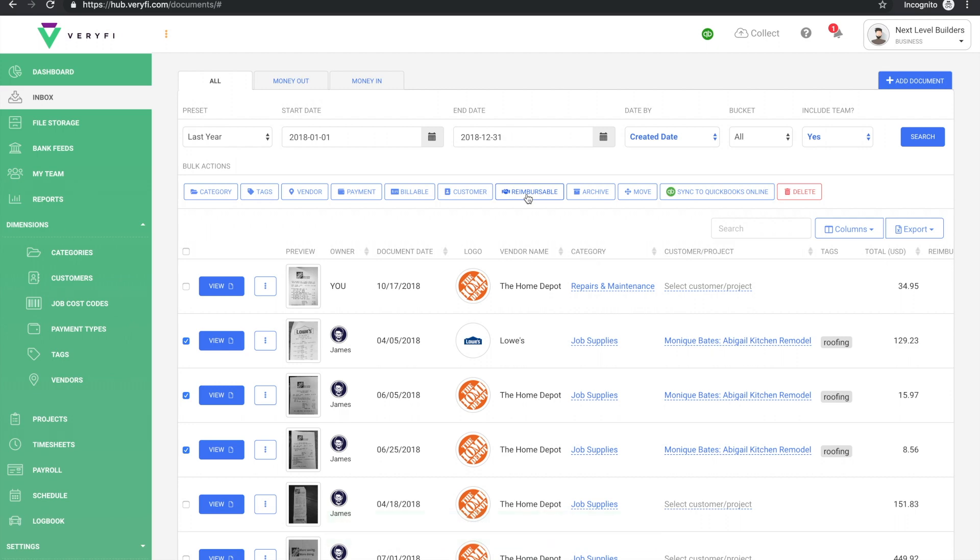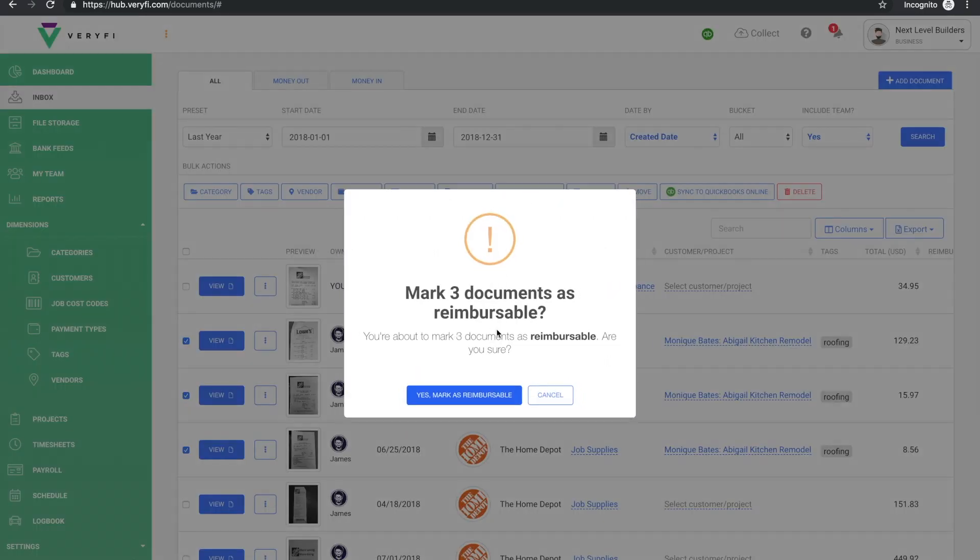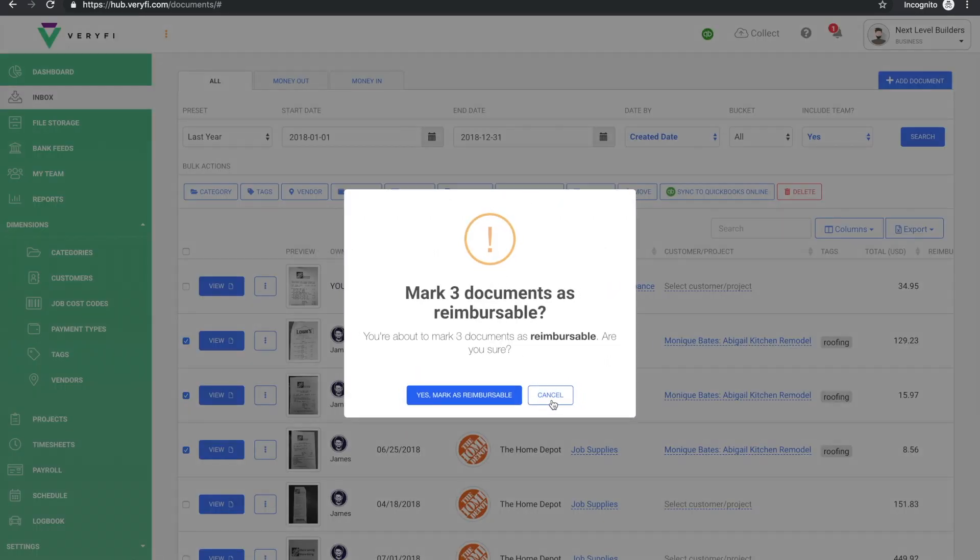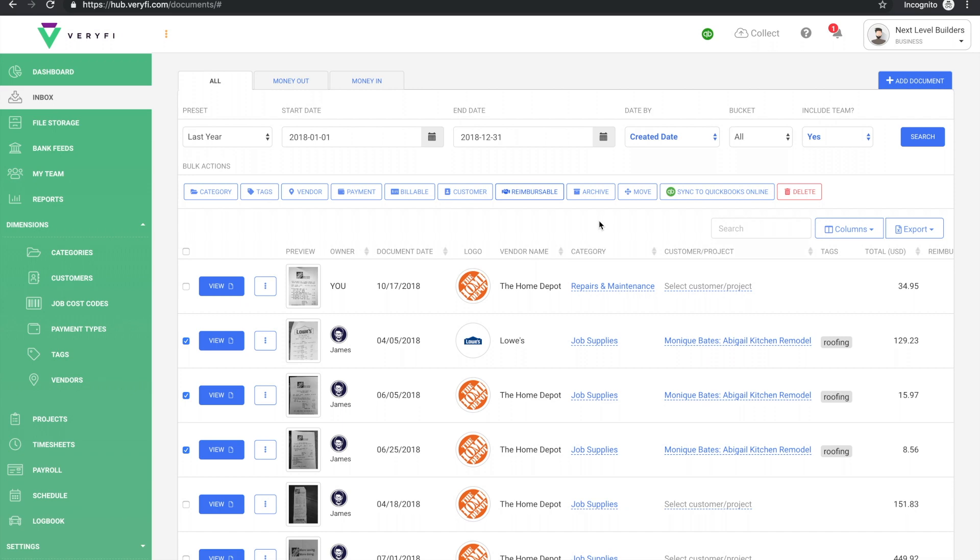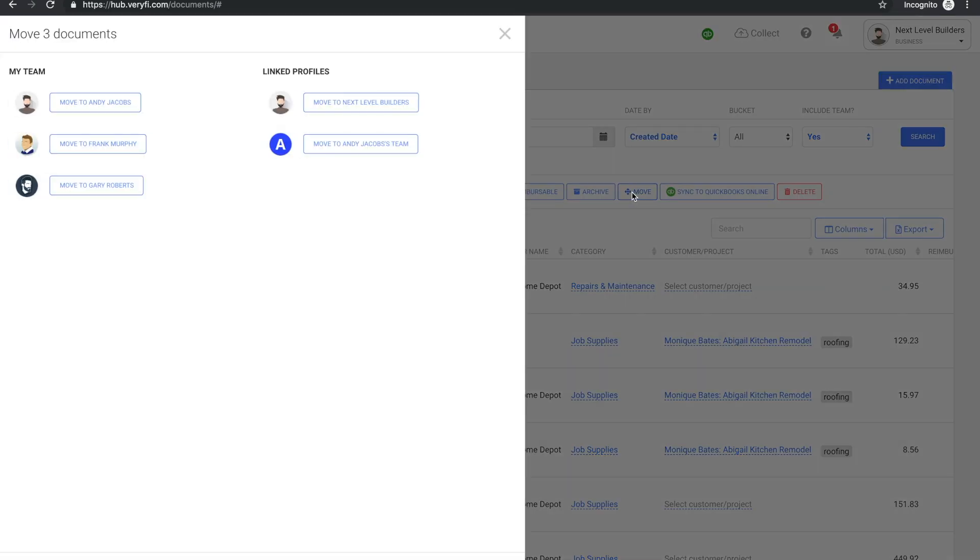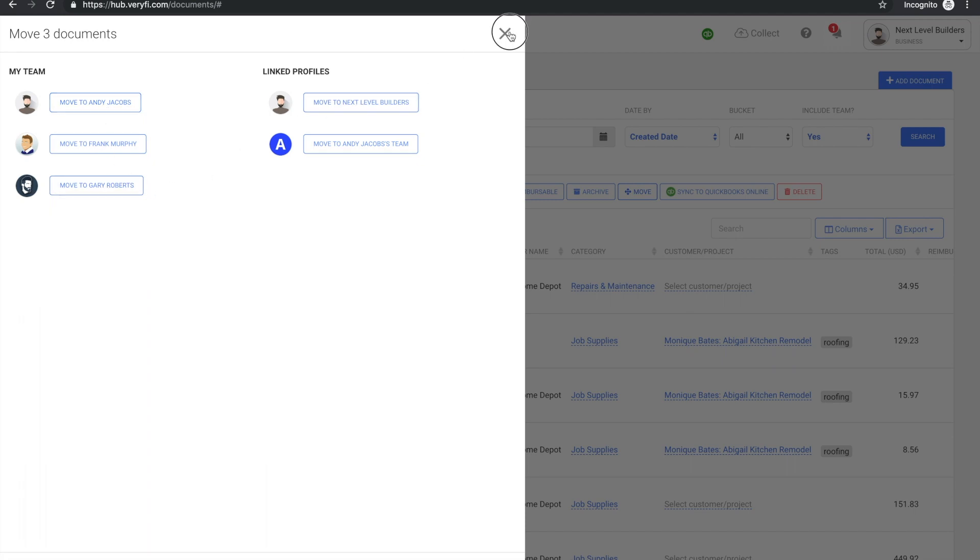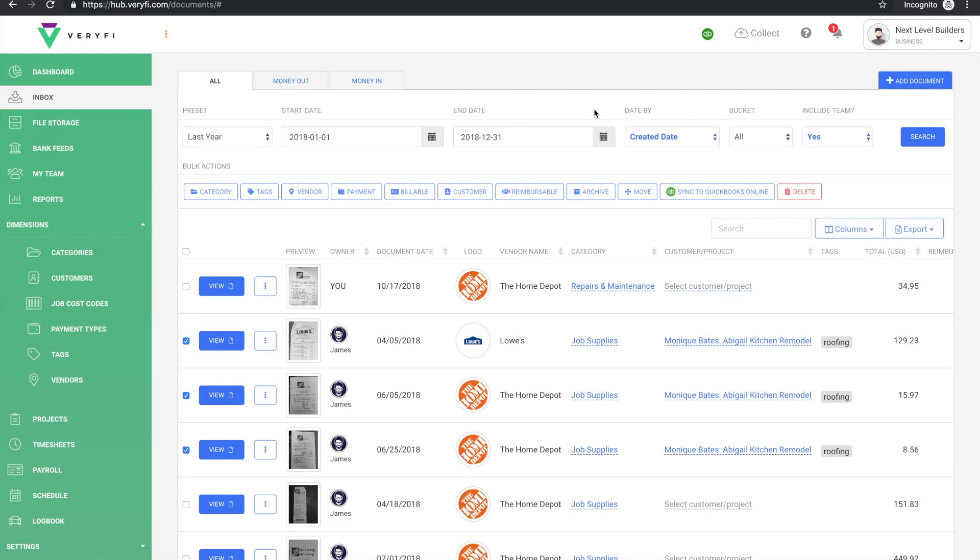We can mark them as reimbursable or not reimbursable if they're already marked as reimbursable. We can archive them, we can move them to another team member or a different profile, or we could sync them to, let's say, QuickBooks or Xero depending on which accounting software you've got connected to your Verify, and of course we can bulk delete these documents.